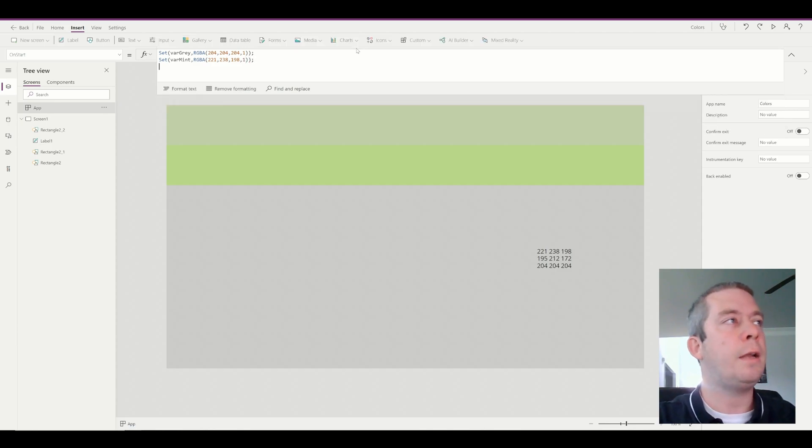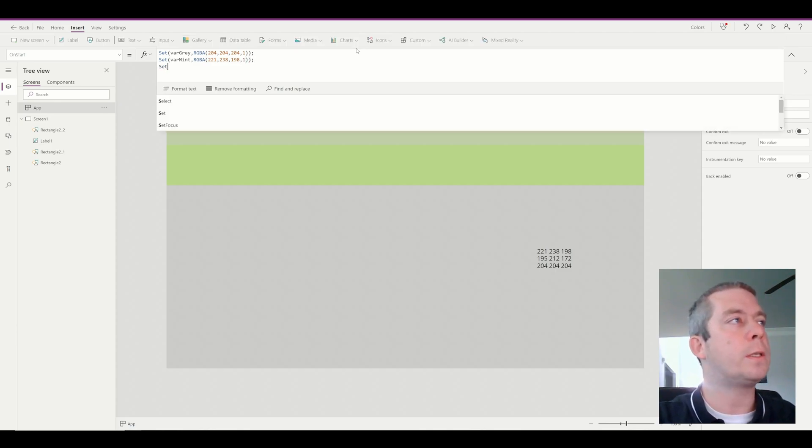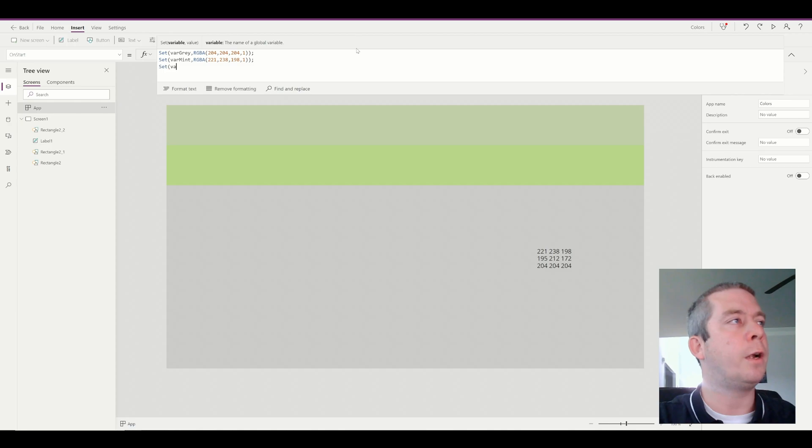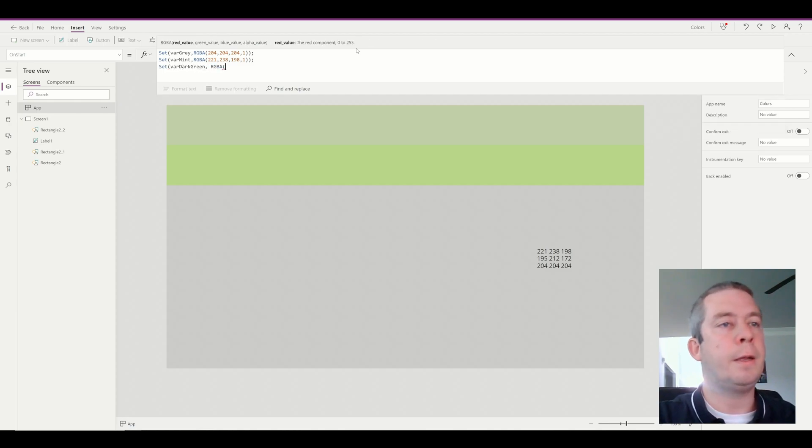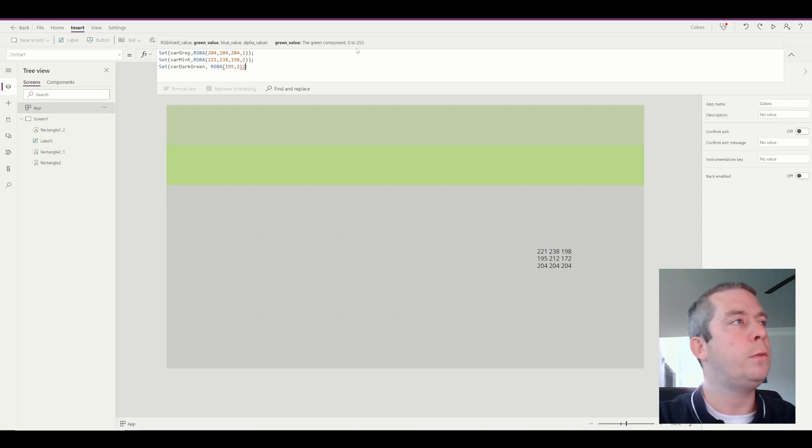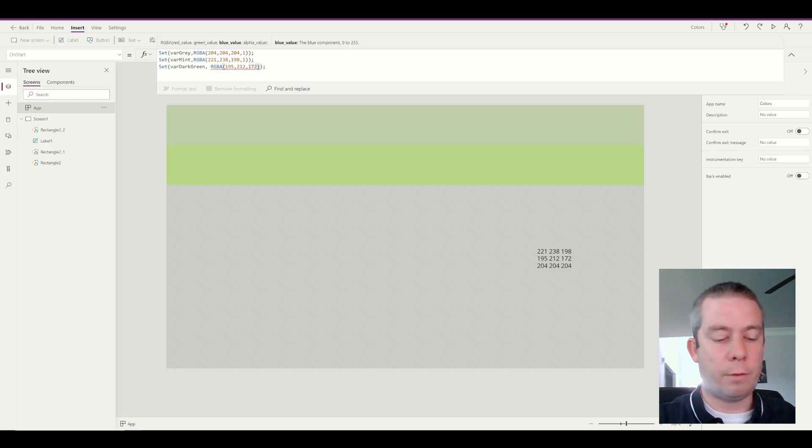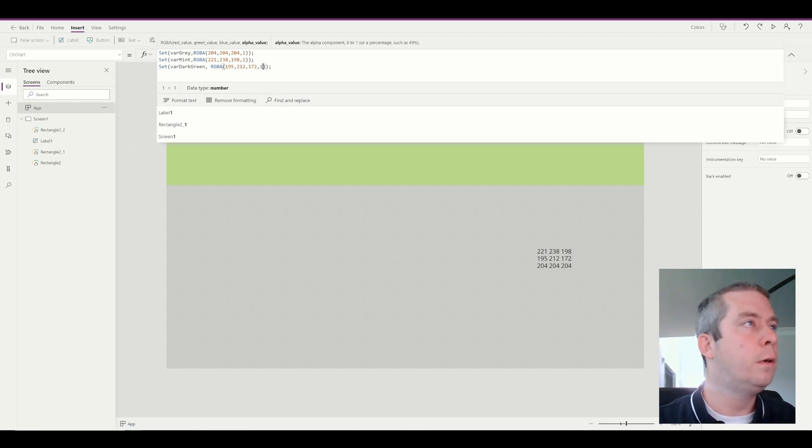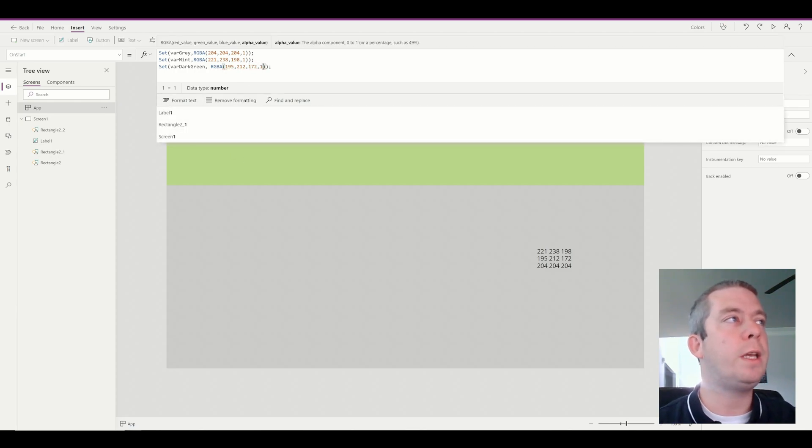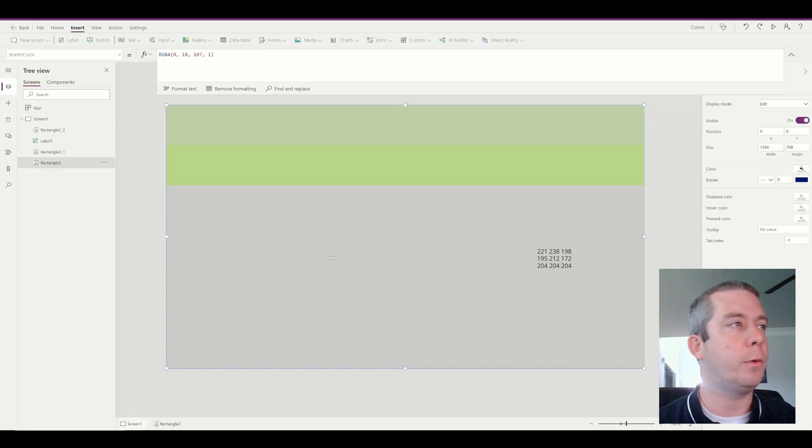And finally, I will set, we'll call it variable dark green, RGBA 195, 212, 172. I forgot to set my alpha value. Alright, so now we have our three colors set up as variables.